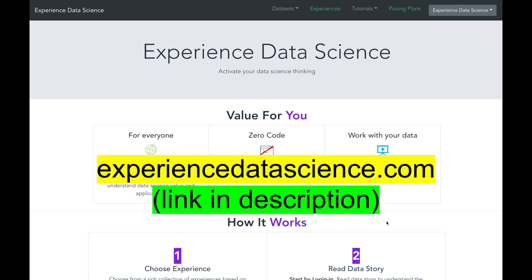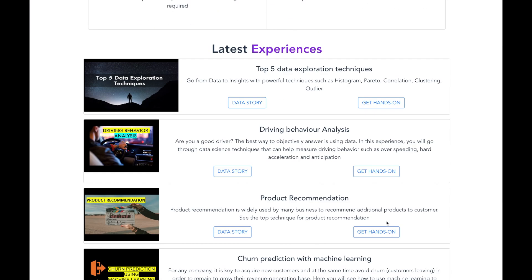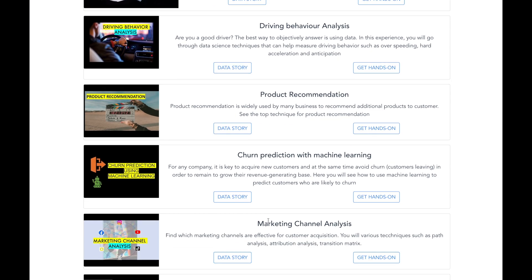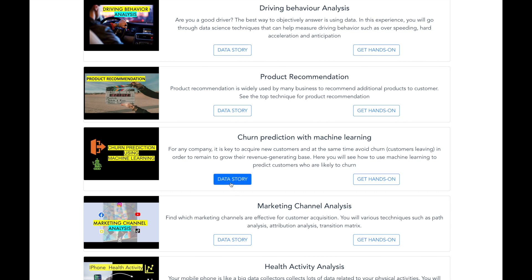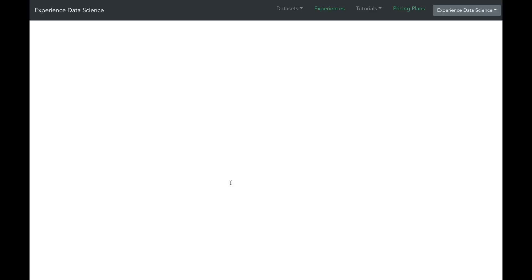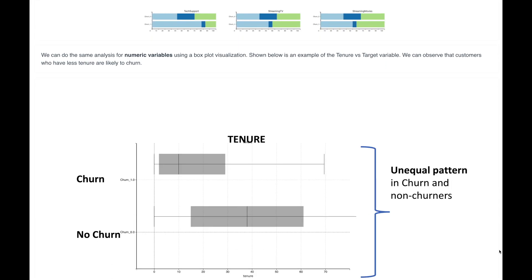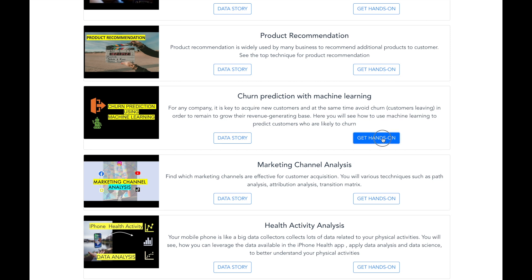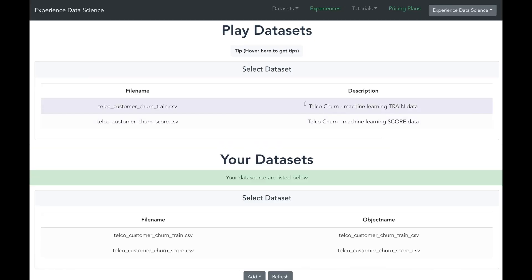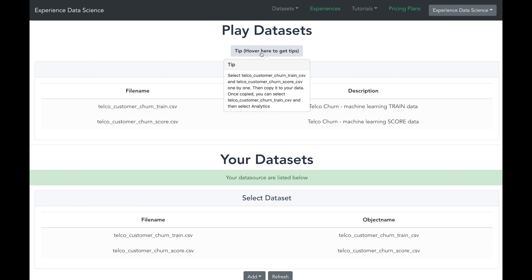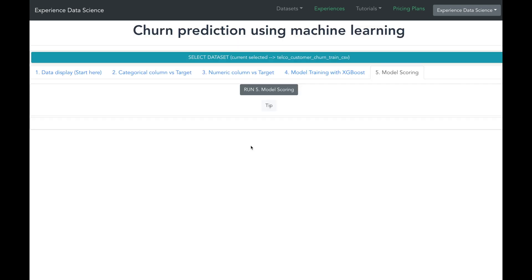Hope you have enjoyed watching the video. You can also try out some of the analytics shown in this video on the channel's website experienceddatascience.com. On this website, you can go to the churn prediction using machine learning experience. You can then click on the data story to understand the context, and then get hands-on and try it out for yourself. You can hover over the tip button which will tell you what to do at each step. You will be able to experience all the visuals and analytics shown in this video without any need to code.